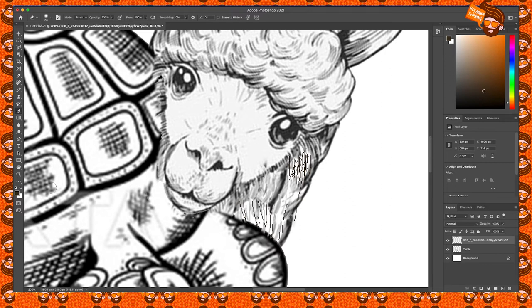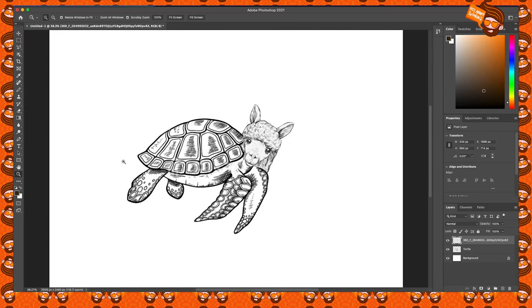That's pretty much it. I'll go back to the Zoom tool, right-click and choose Fit on Screen. There you go — there's our finished product: some sort of llama-goat-sheep-alpaca-turtle thing!